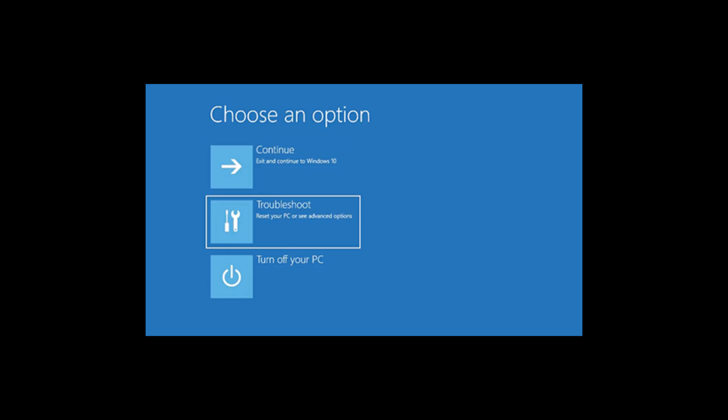Close all other apps — closing non-essential programs can free up memory and help mitigate errors caused by memory leaks or a lack of available memory. Run Windows in safe mode or perform a clean boot; these methods can help you determine if the issue is driver-related or caused by third-party apps. Update runtime components, ensuring that required runtime components such as Microsoft Visual C++ are up to date.